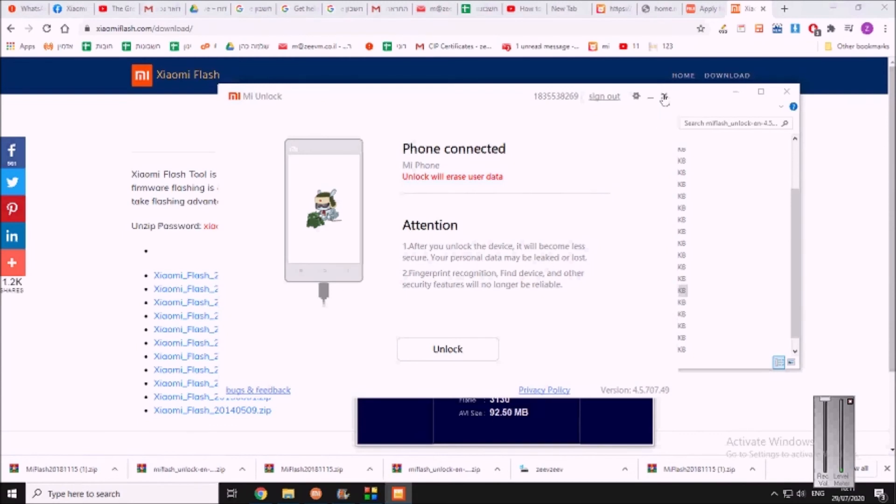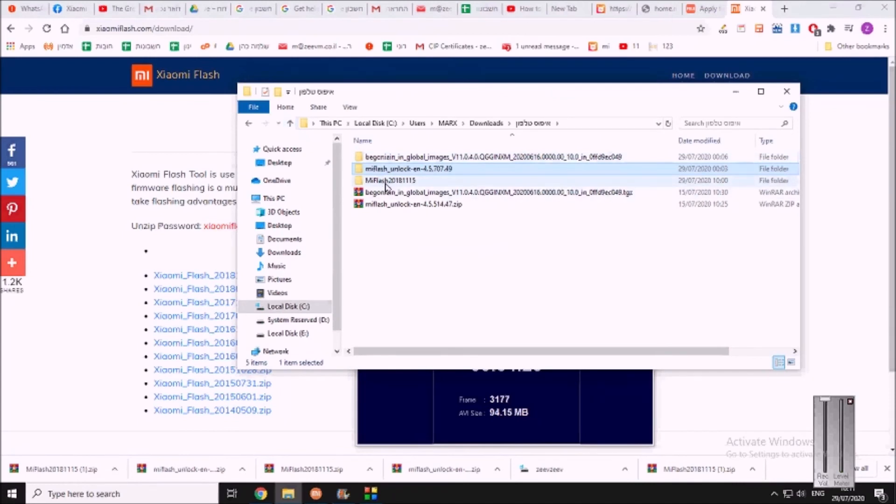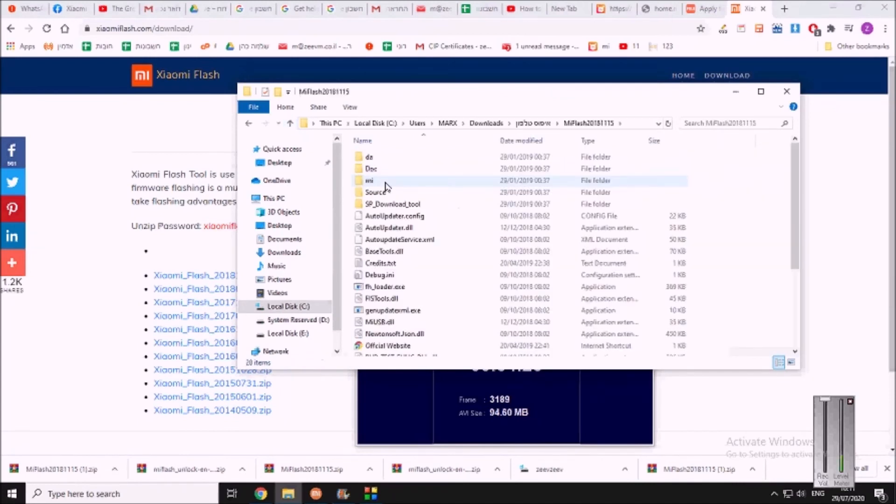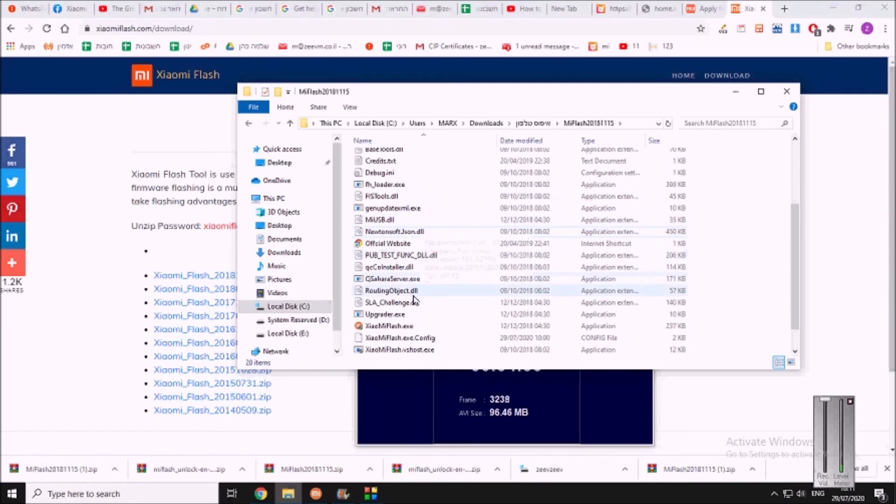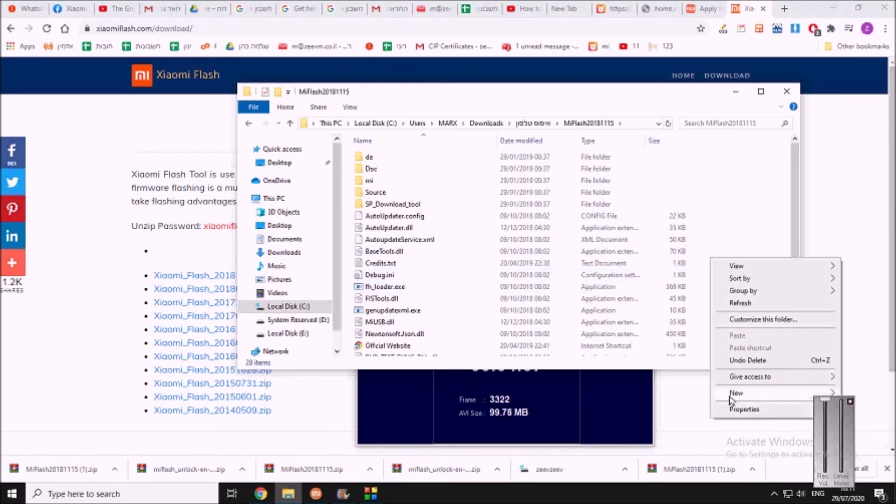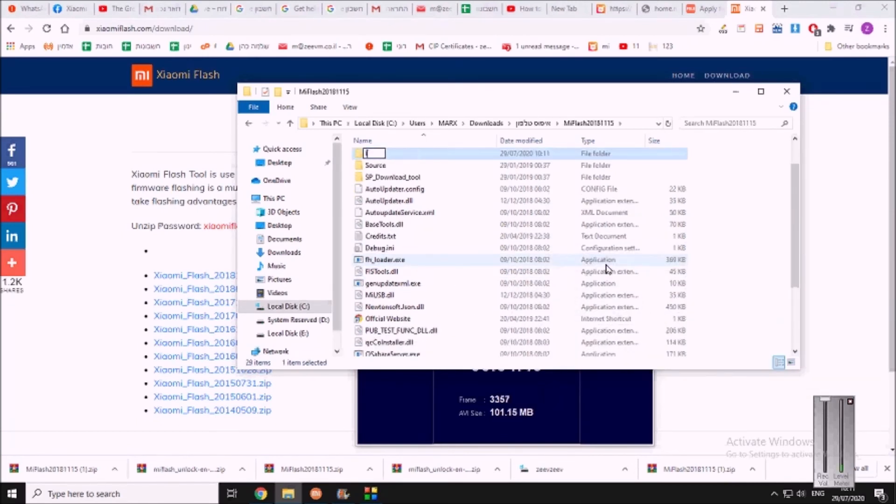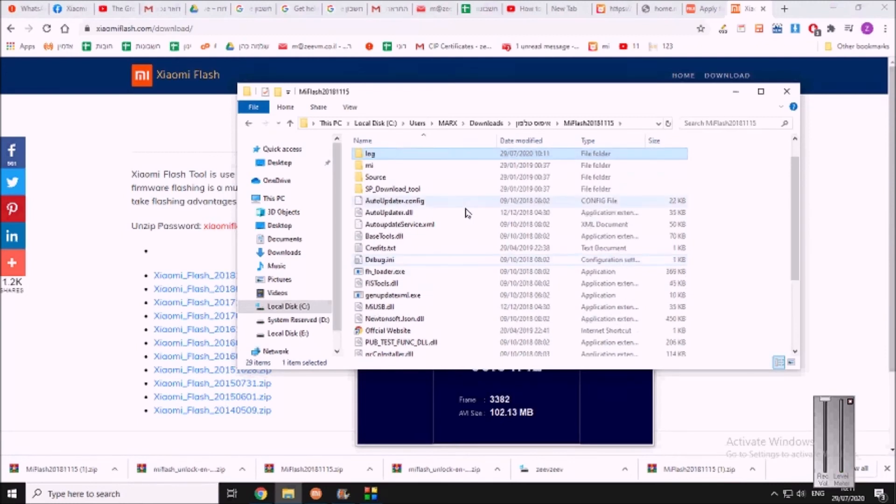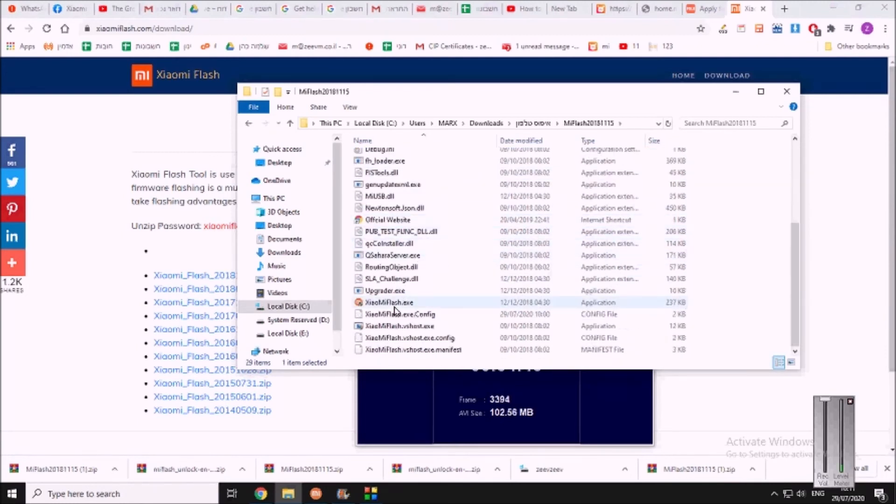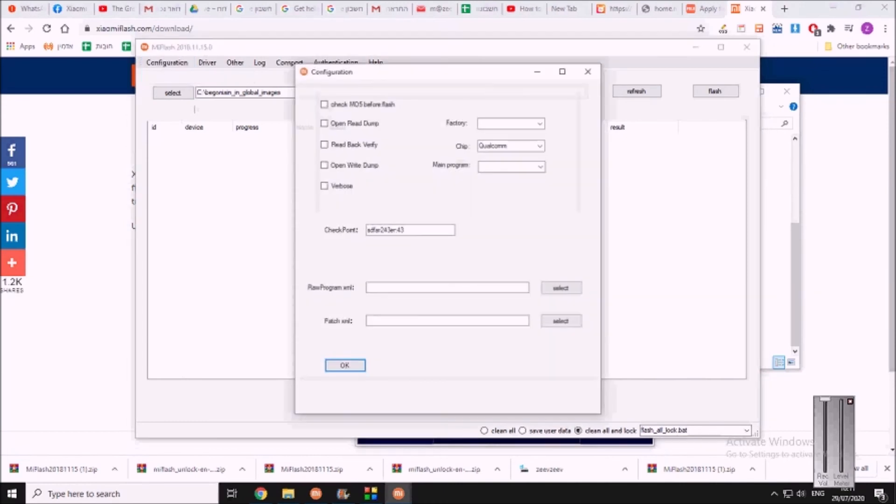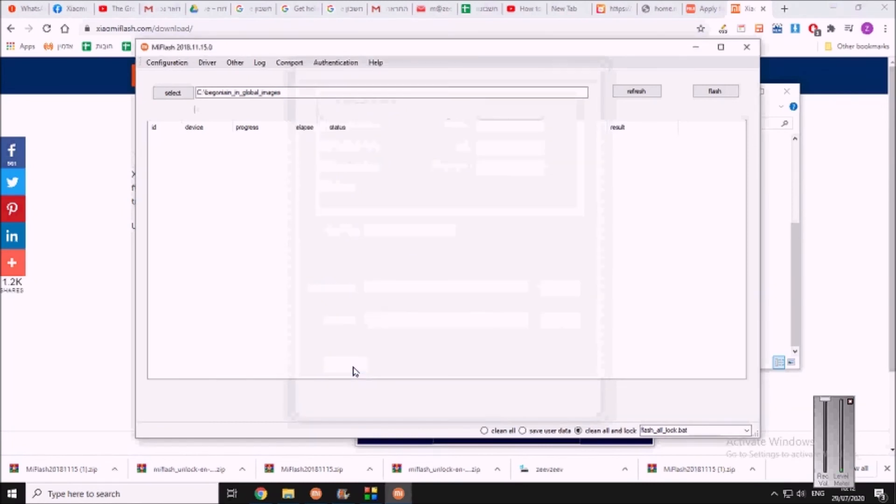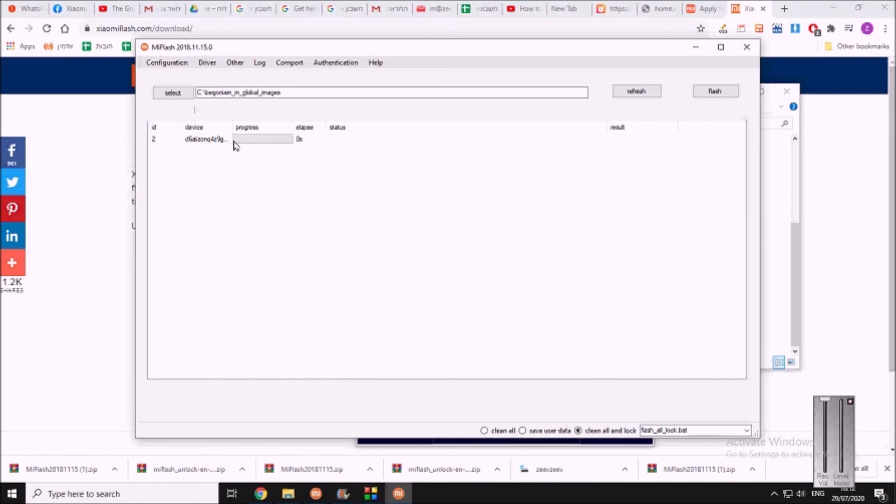And now we can go to a different software that we downloaded called the Mi Flash. Okay, now in the Mi Flash there are several bugs, so let's solve these bugs before we even start. The first one, we need to add a new folder and we should call it log. Okay, second, once we have activated we need to go to configuration and delete the checkpoint thing. There's a checkpoint thing, just delete it and press OK.